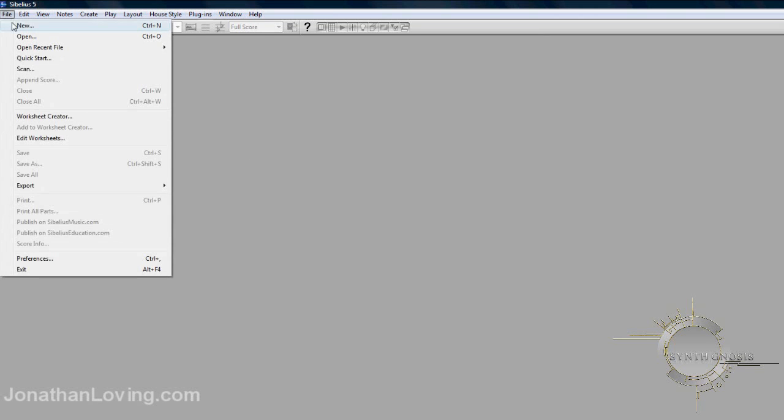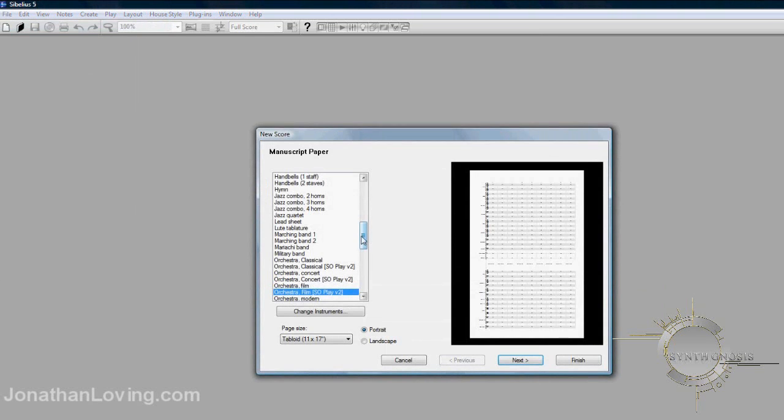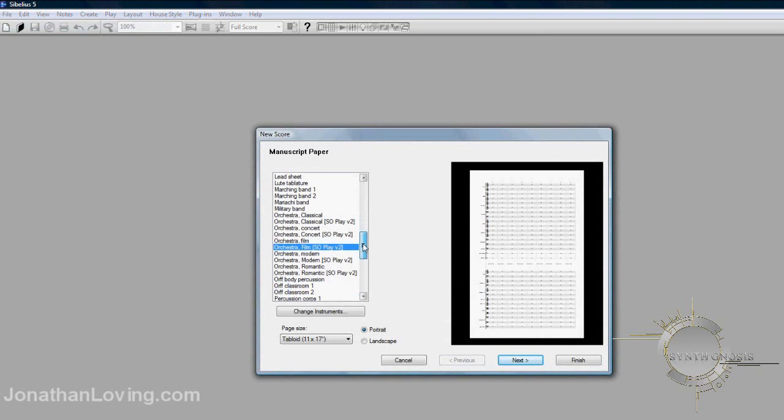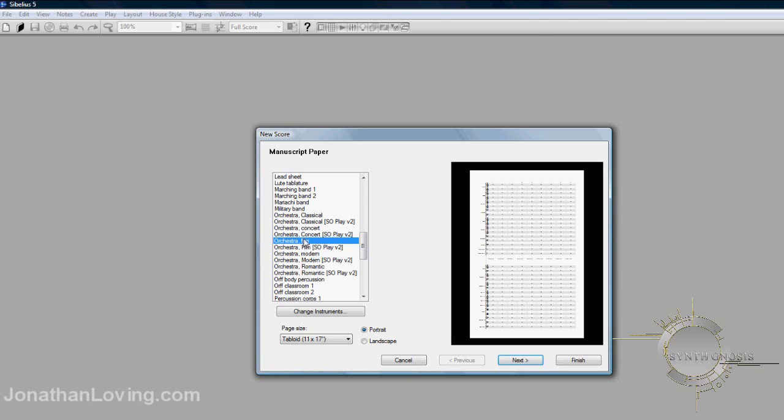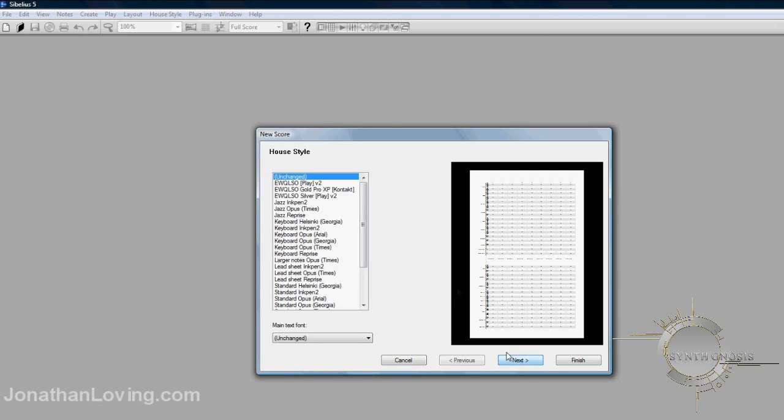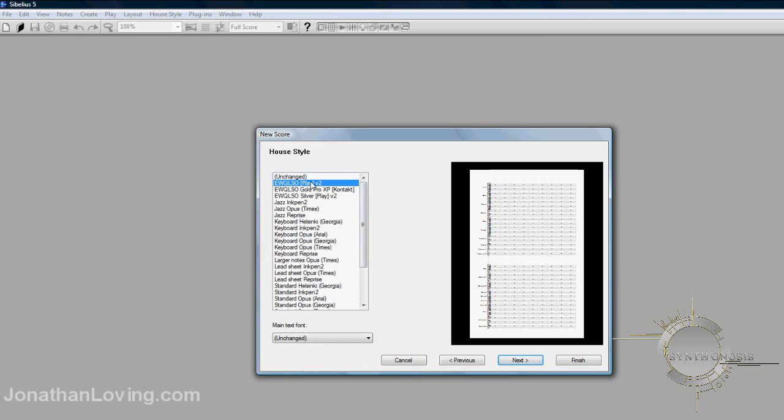Now I'm going to show you how to start a score using a template that was not provided with the sound set. We can go to File, and New. This time we're going to do an orchestral film template, except it's going to be one that's provided by Sibelius. You can click Next after you select the manuscript paper. And you're going to have to remind yourself to make sure that you select the house style this time, instead of using Unchanged, as in the last time.